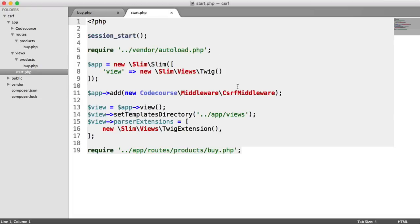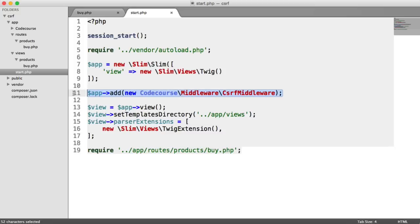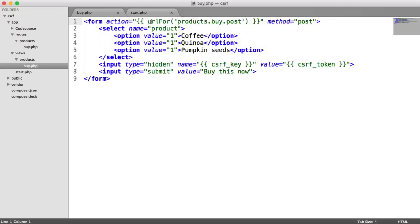So in my start file then, this is slightly different. So what we're doing here is obviously starting sessions because we need to make use of sessions. So we'll need sessions enabled. Just pulling in composer's autoloader, creating a new instance of Slim with obviously my Twig view in there. We're adding our middleware, which is obviously the subject of this video. And then I'm doing things like setting my templates directory, and I'm adding parser extensions as well for Twig. So I can use things like urlFor, which we can see just here.